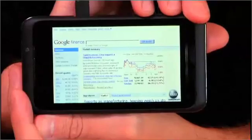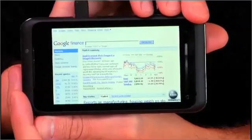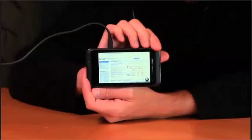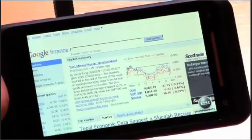This is a Toshiba TG01. We're here in the lab, so we've still got it connected while we're doing some testing. It's running Windows Mobile. One of the things that's really interesting about it is it's got the Qualcomm Snapdragon chip, which makes it possible to have this really high-fidelity, high-resolution screen because there's a lot of power in the Snapdragon chip.